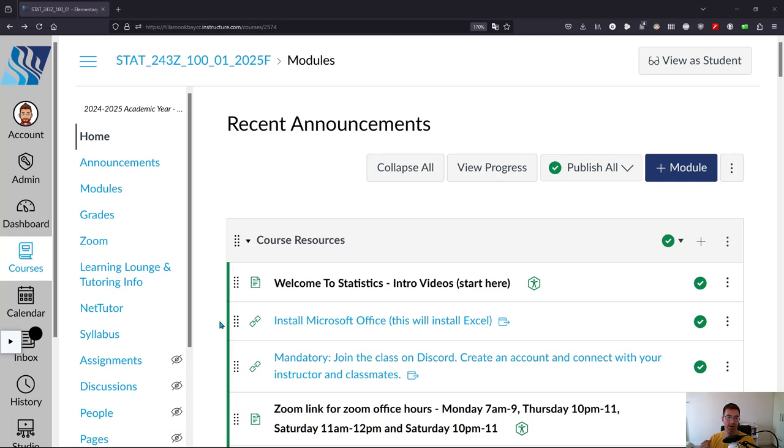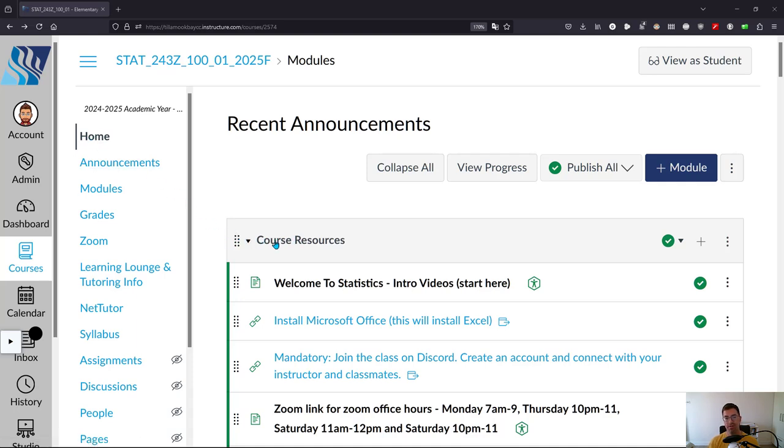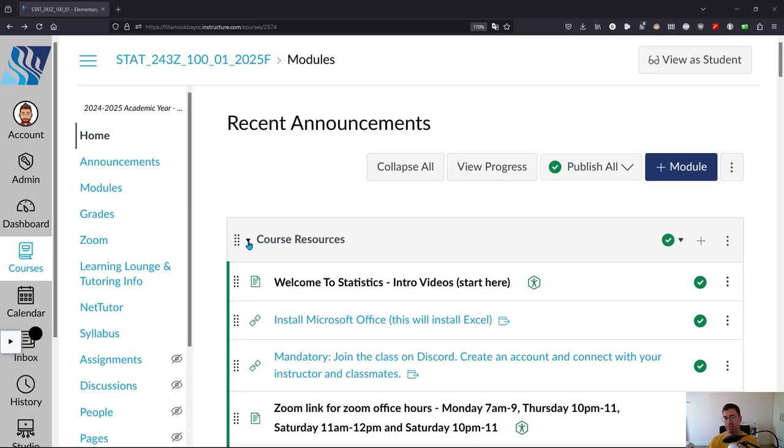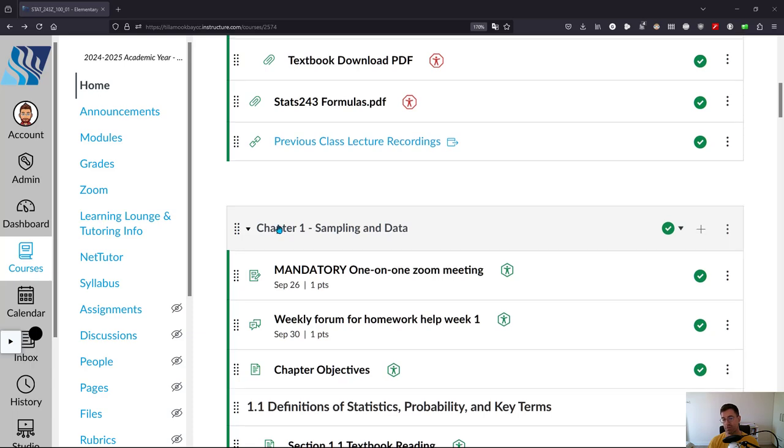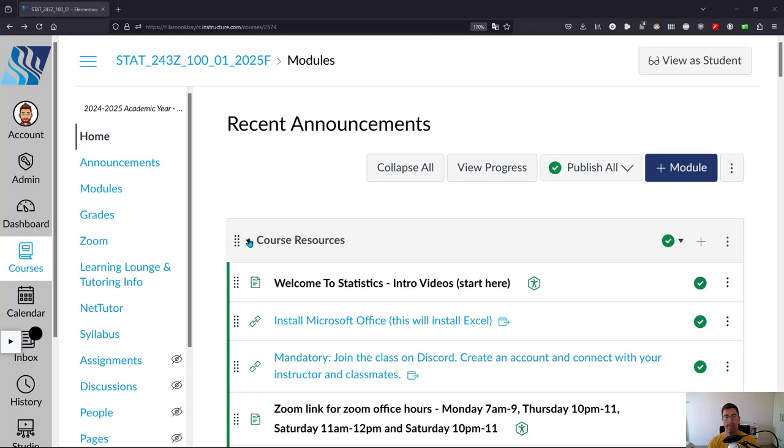Now we're going to look at week one. All the weeks look almost the same except there's different content. So if you click home you get to the list of course resources at first, but if you scroll down you get to chapter one, which is also week one.